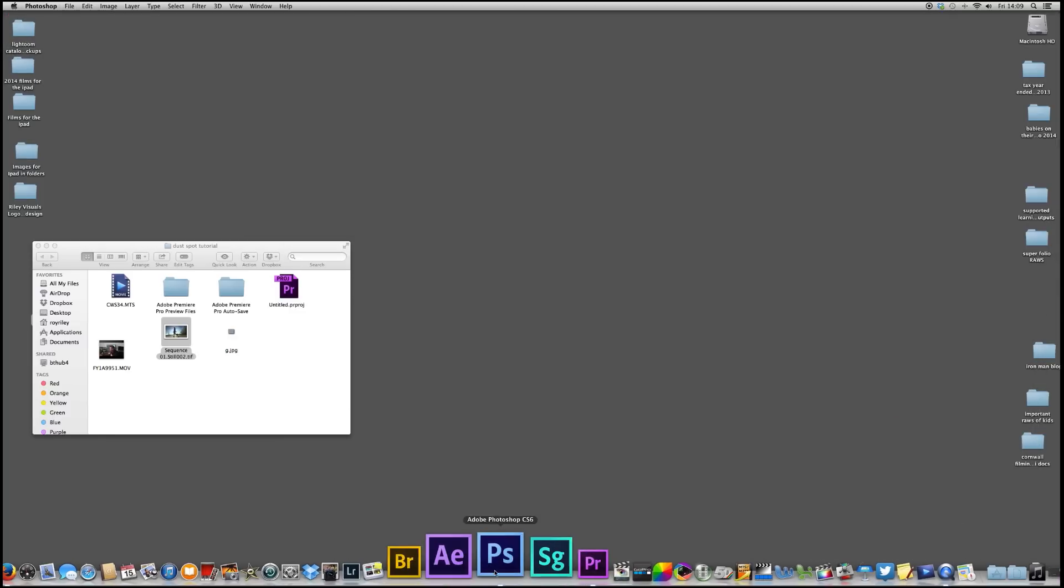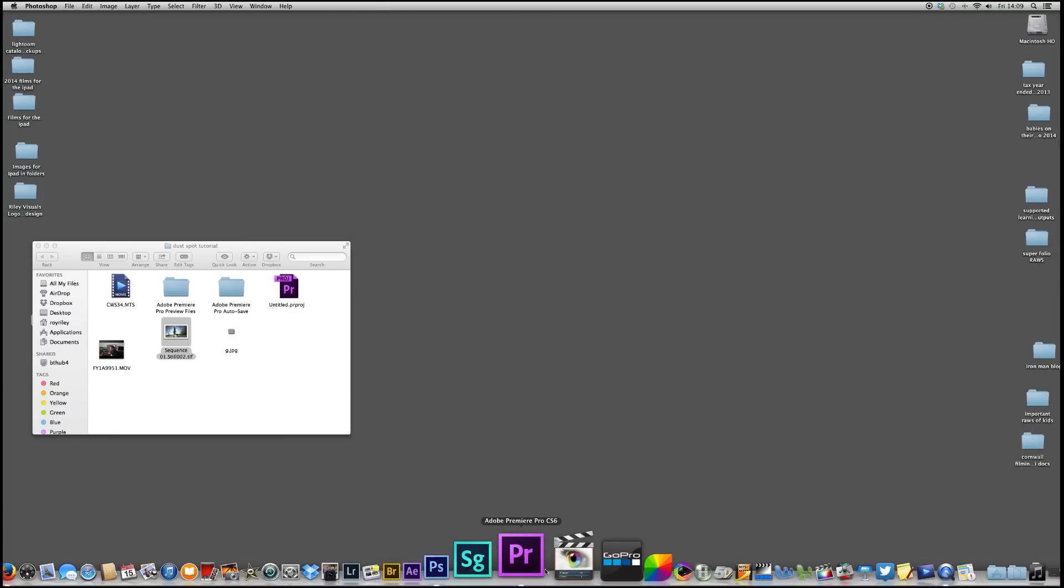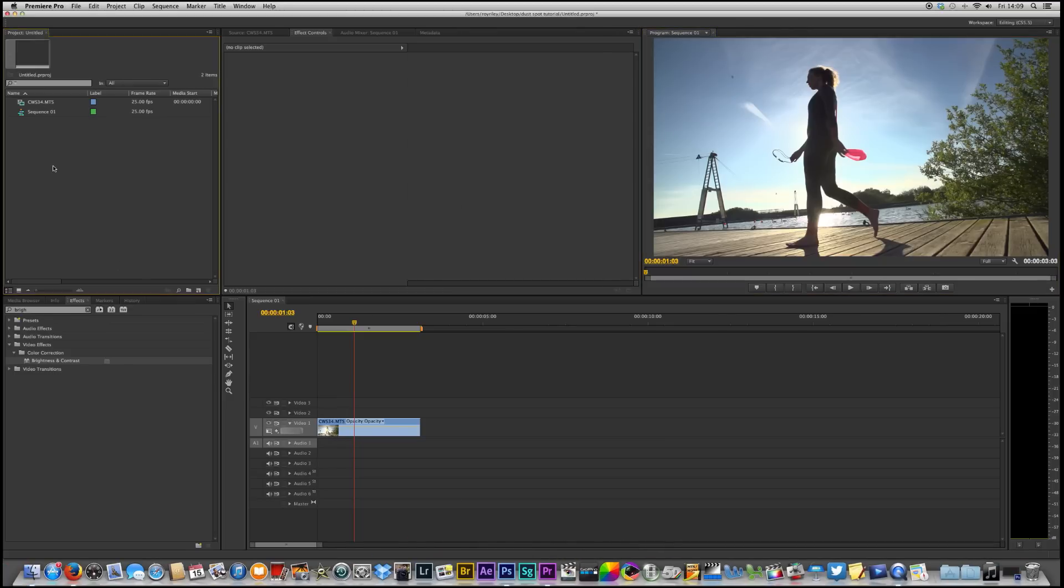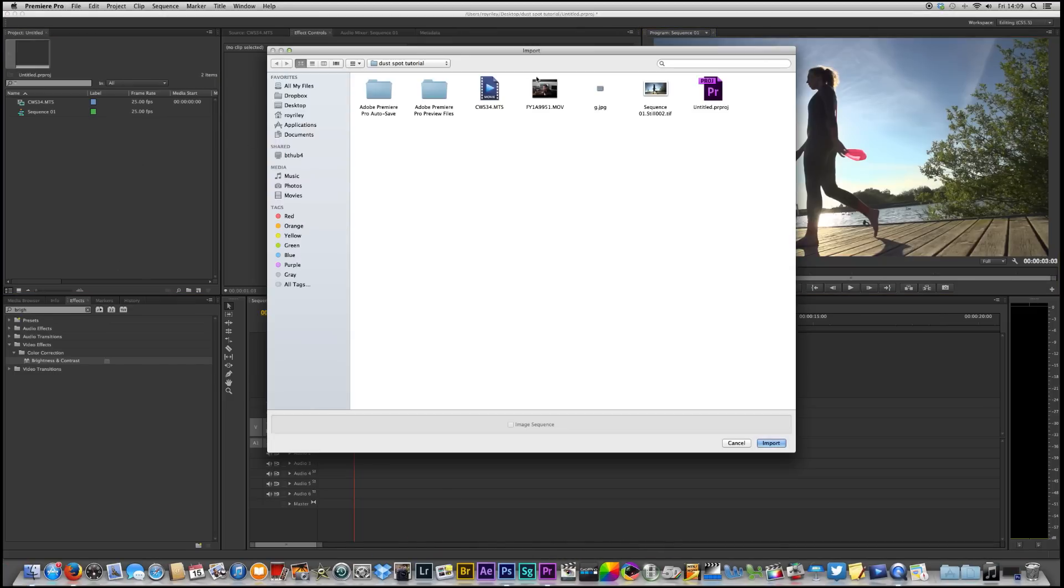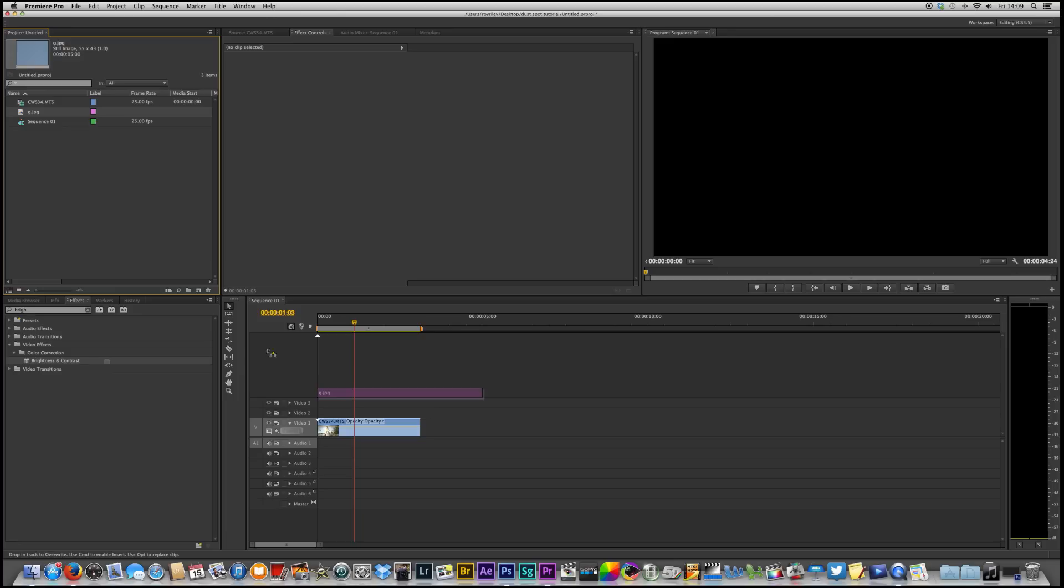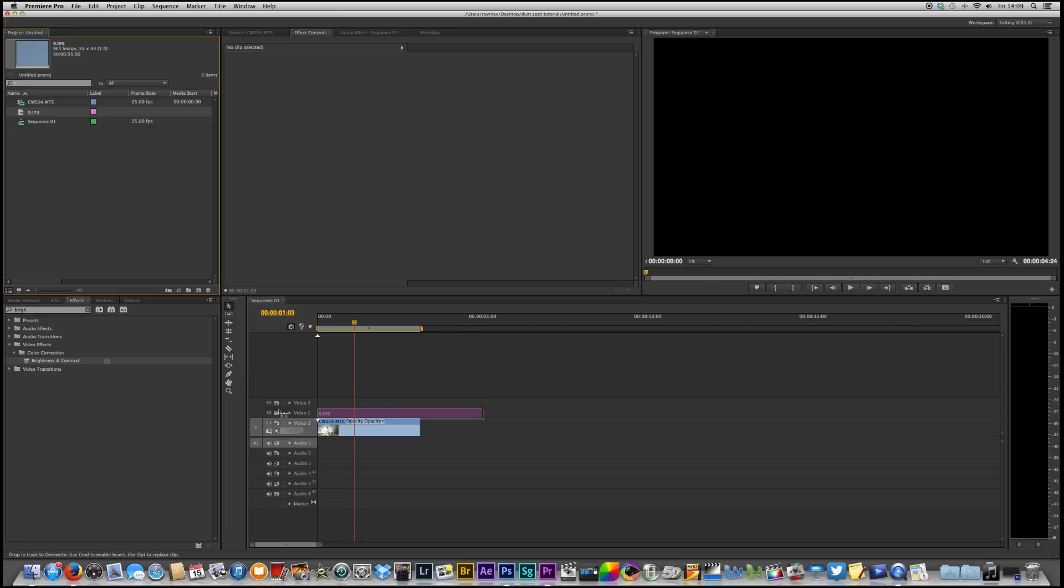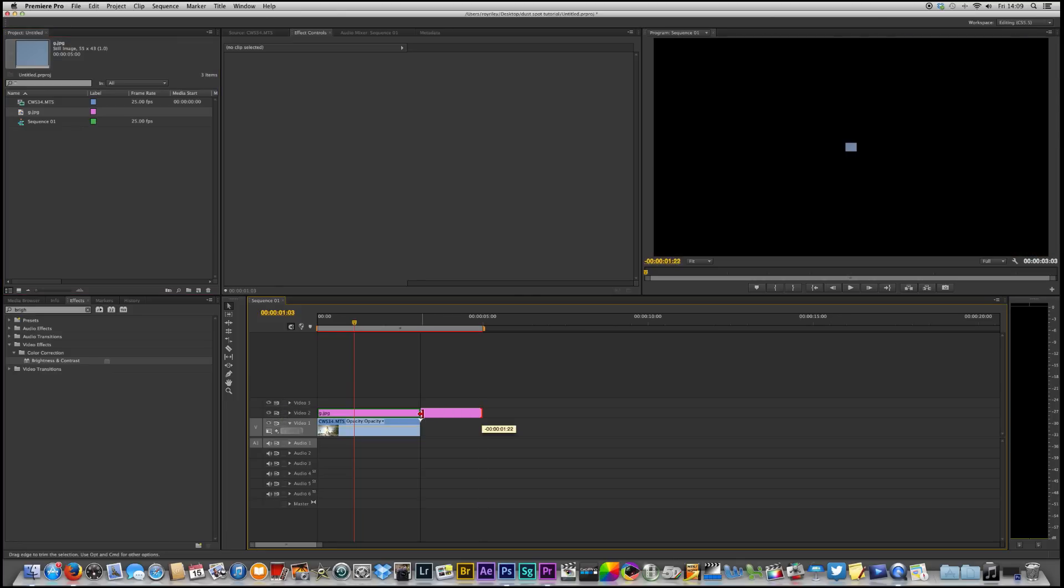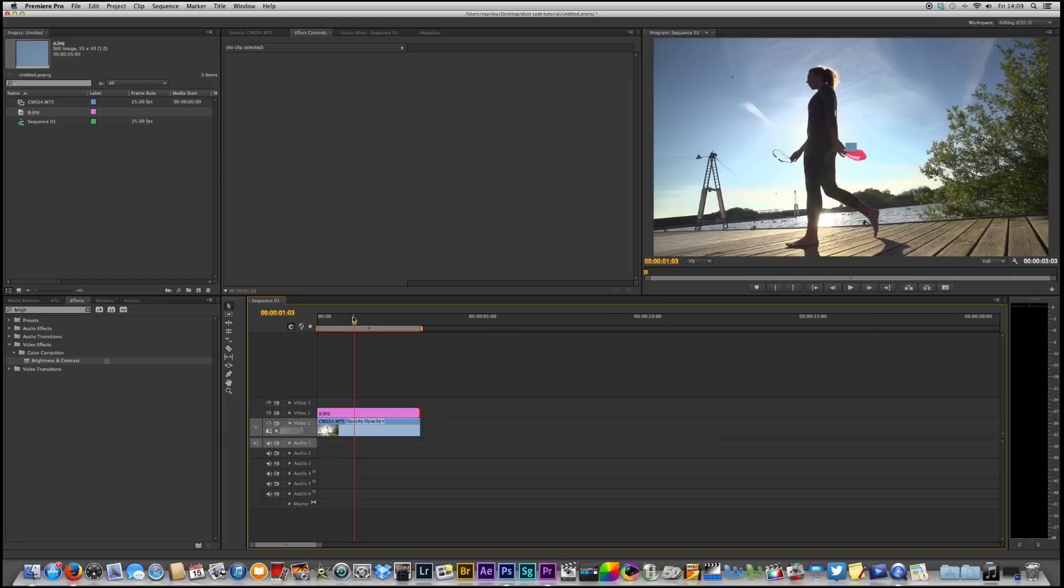Minimize Photoshop, back into Premiere Pro, and I'm going to import that tiny little JPEG. In it comes. I'm going to drag it over the top of the clip where I want to do the dust spots and I'm going to crop the end in so that it's the same length.